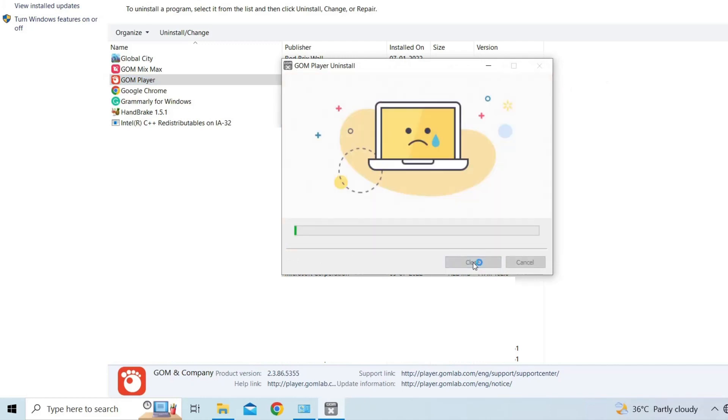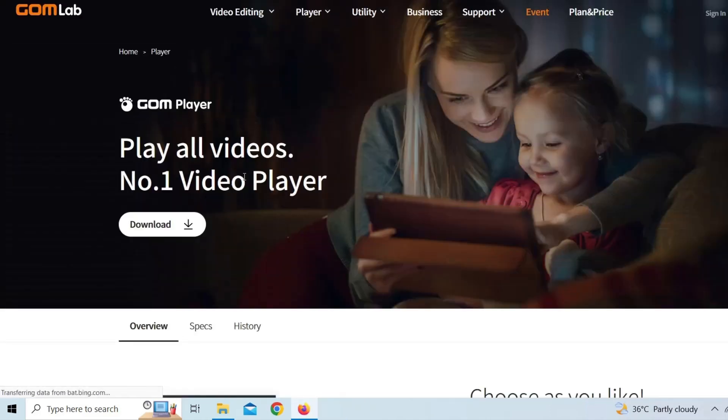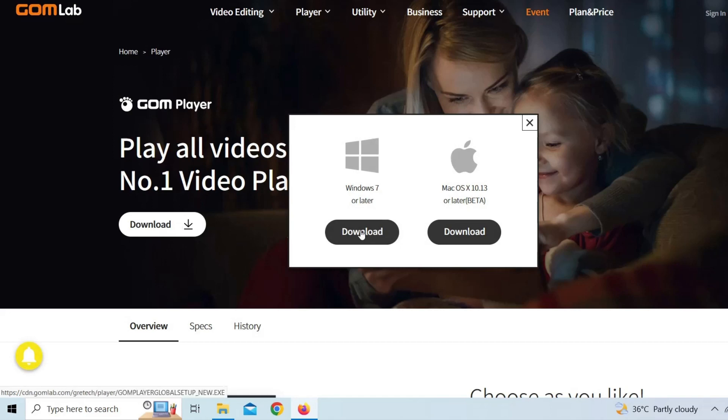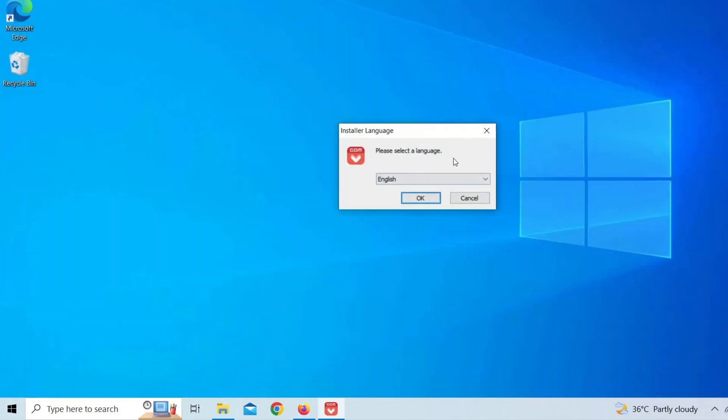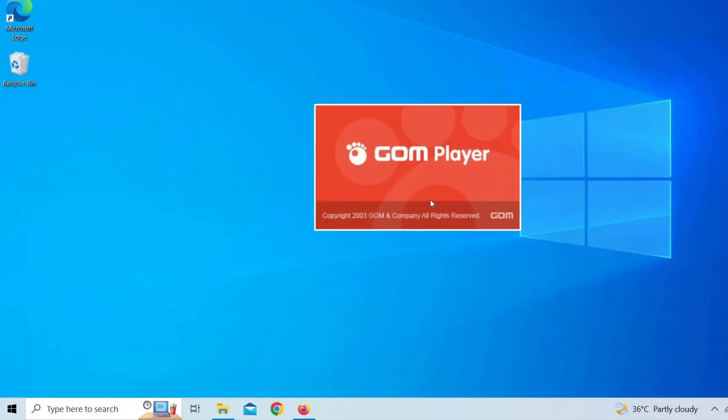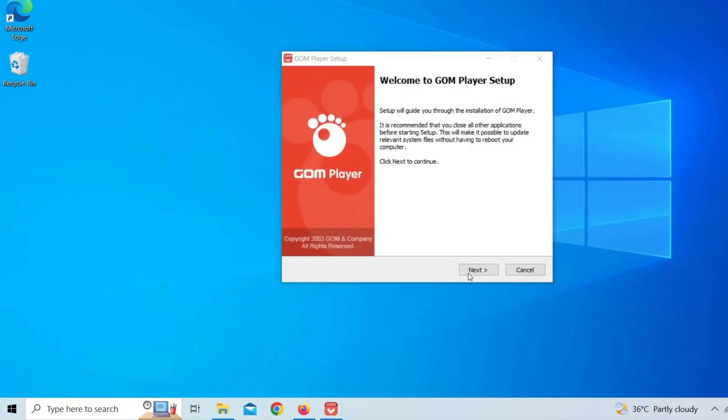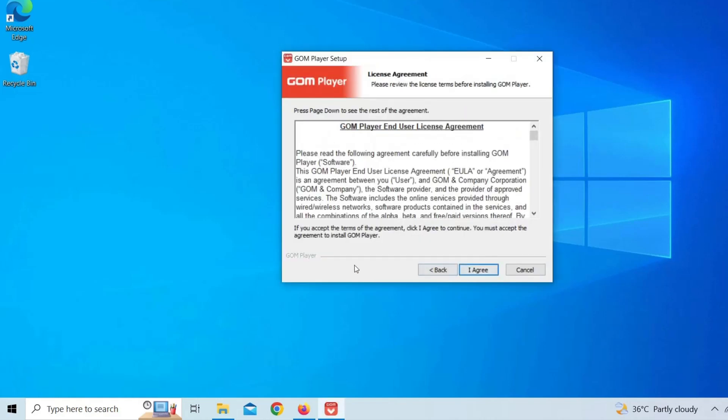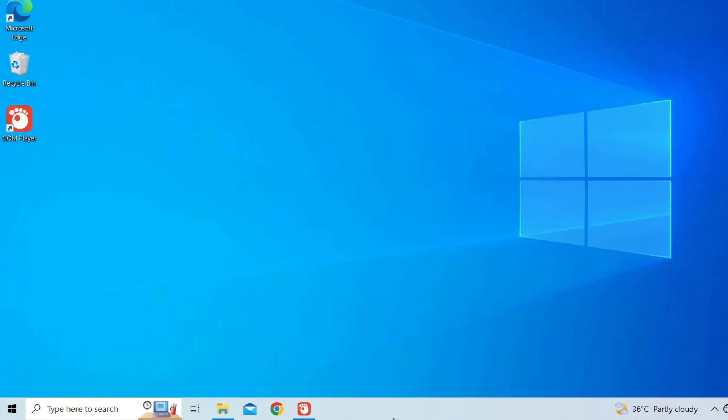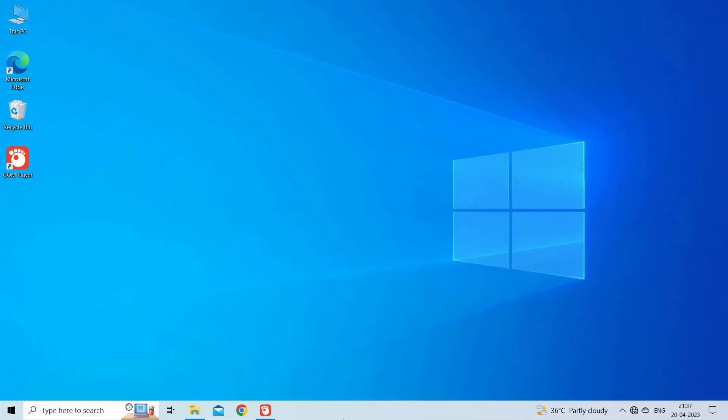After this, go to the GOM Player's official website and download its latest version. When complete, simply run the executable file and follow the on-screen instructions in order to complete the process. Finally, launch the GOM Player and check if the error disappeared.